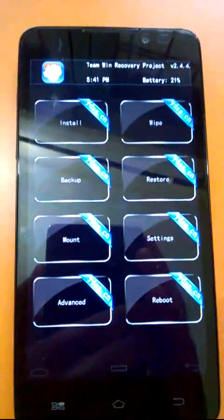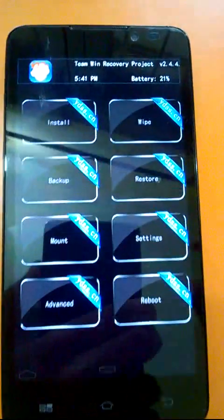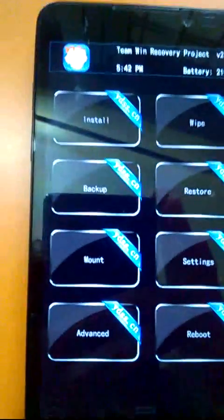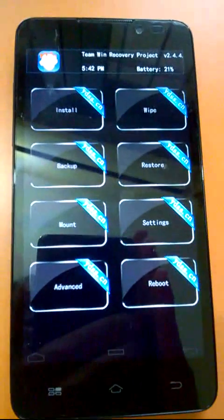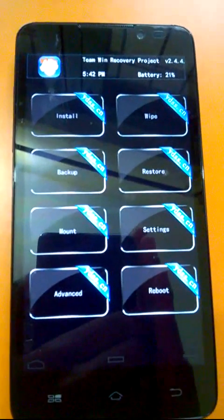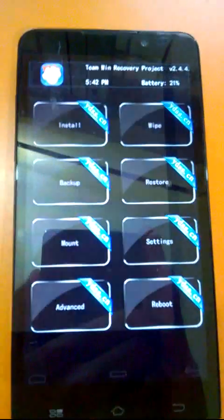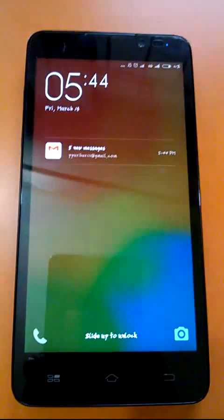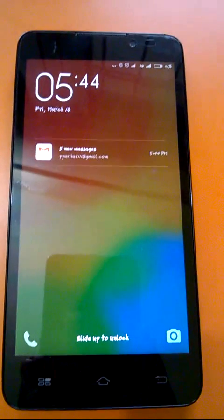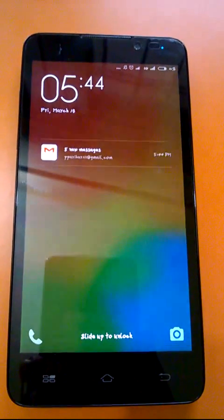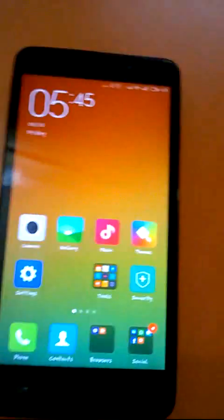So here recovery will be installed. And this is interface of TWRP 2.4.4. Now to install custom ROM in your phone, just download the zip file and place it in your SD card or in your phone storage wherever you want.